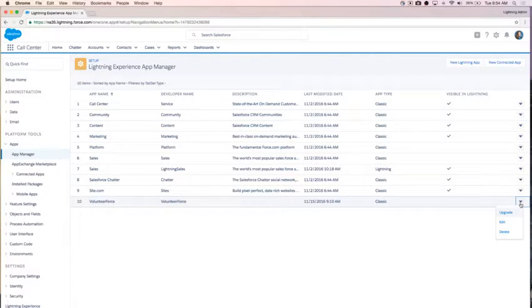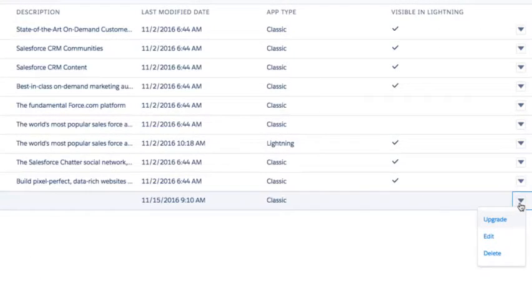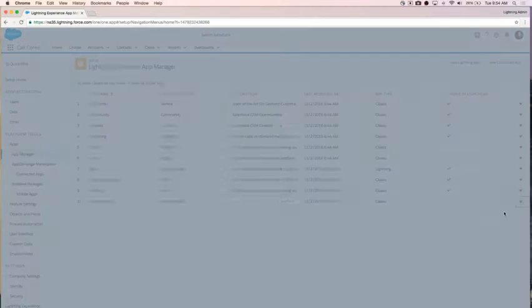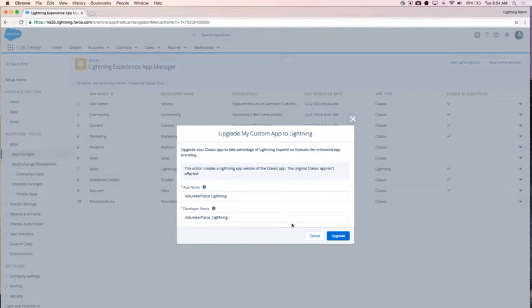In my drop-down on this app in my App Manager, I have the option to upgrade, edit, or delete. I'm going to upgrade this app because, with upgrading, I can create a copy of it for Lightning. This means I can continue to work on this app and fine-tune it for my Lightning users without impacting the experience for my Classic users who are still using the Classic version of this app.